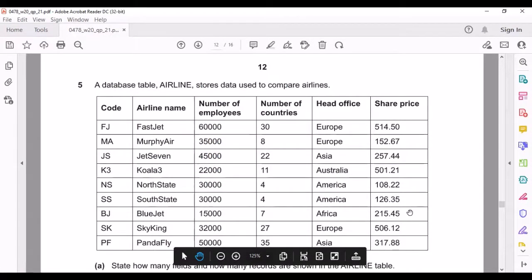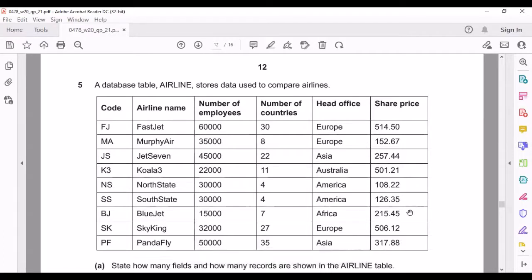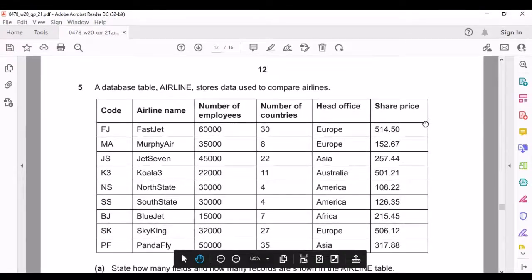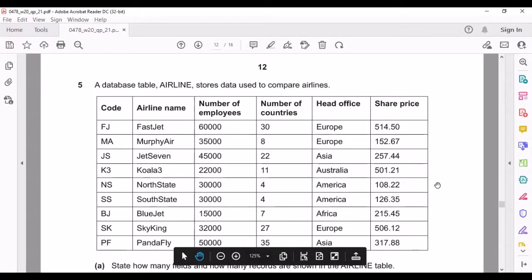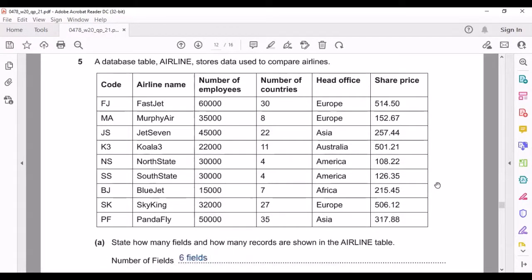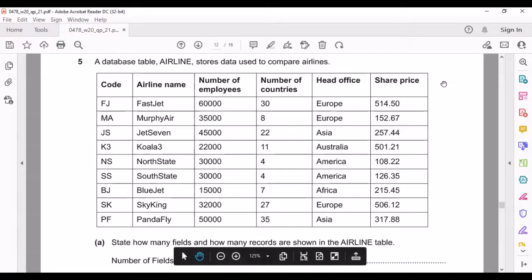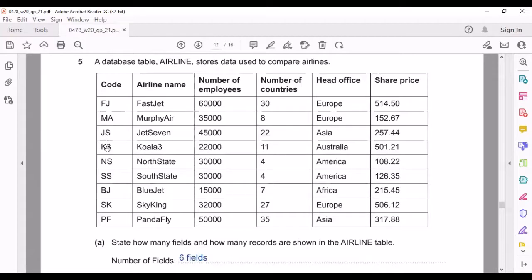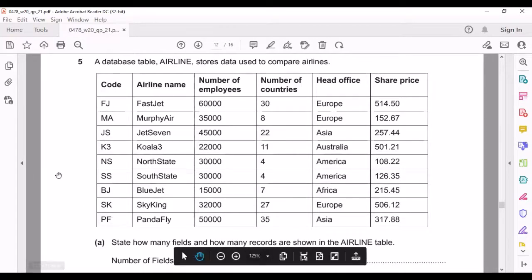This question is from October/November 2020 Paper 2.1. A database table 'Airline' stores data used to compare airlines. They're asking us to state how many fields and how many records are shown. Fields are the number of columns — here we have one, two, three, four, five, six — so six fields. Records are the number of rows excluding the field names row — here we have nine records.